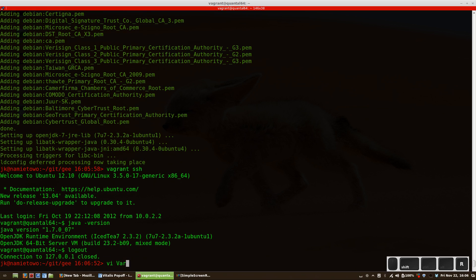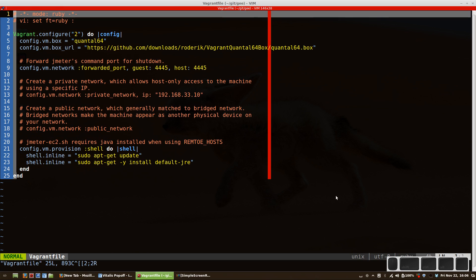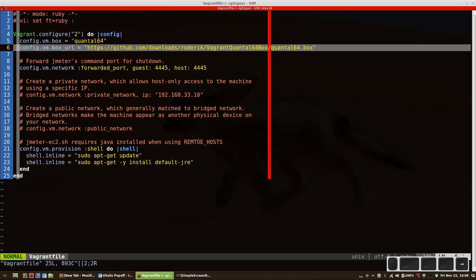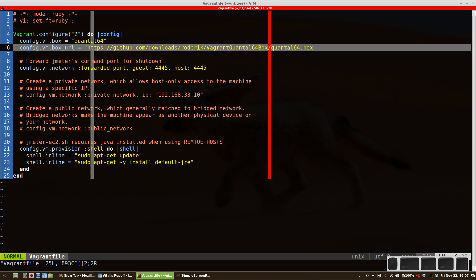So the URL - the box will be downloaded from this URL, just to let you know.